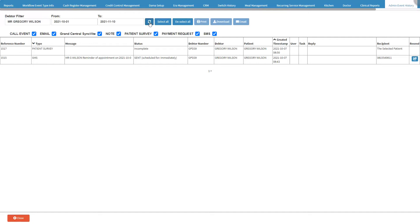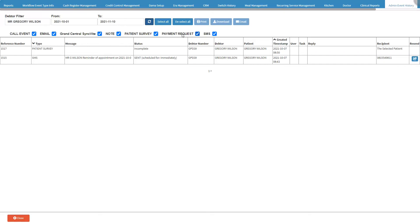Event types are the different types of communication that have been sent to the patient or debtor. The following event types will be available on the screen: All — all events that were made in the practice from the system; Email — an email that was sent to the debtor or patient from the system; Grand Central Sync — an invitation sent to the debtor or patient to sync information with the practice; Note — a note logged on a debtor or patient file; Patient Survey — the debtor or patient who was sent to rate their experience at the practice; Payment Requests — the request for payment sent to the debtor or patient as they have an outstanding balance.